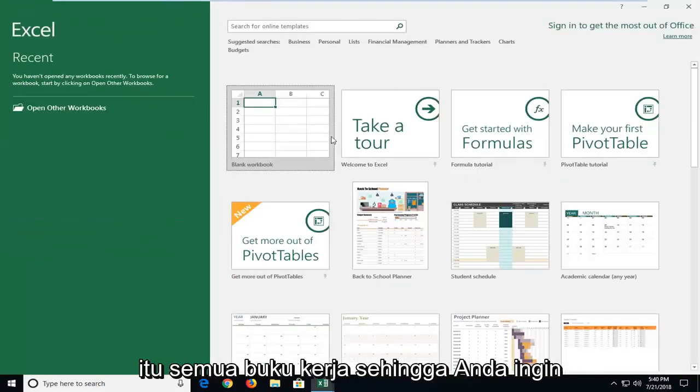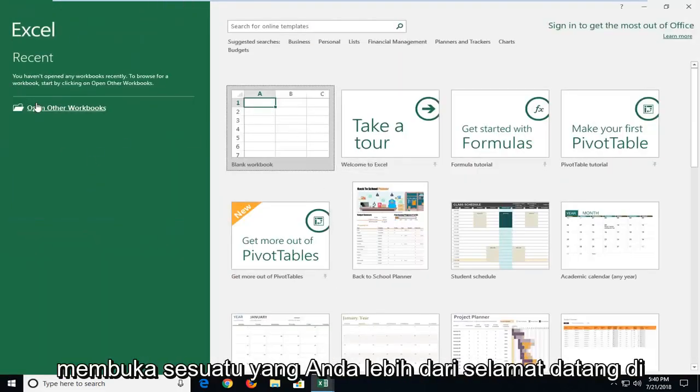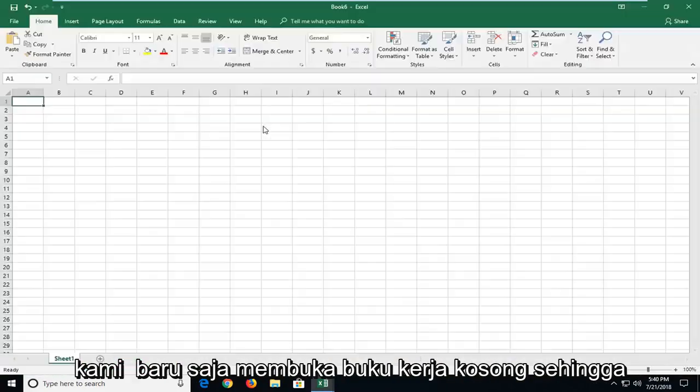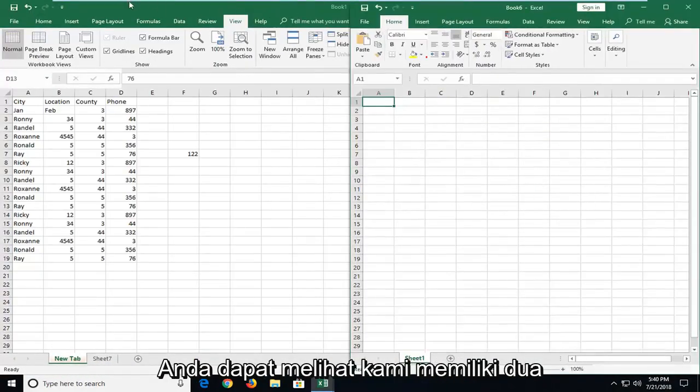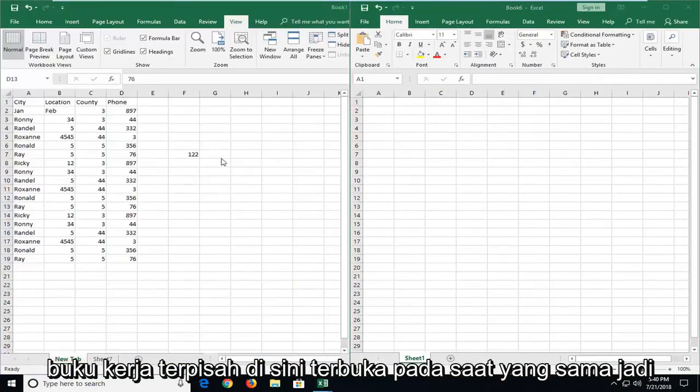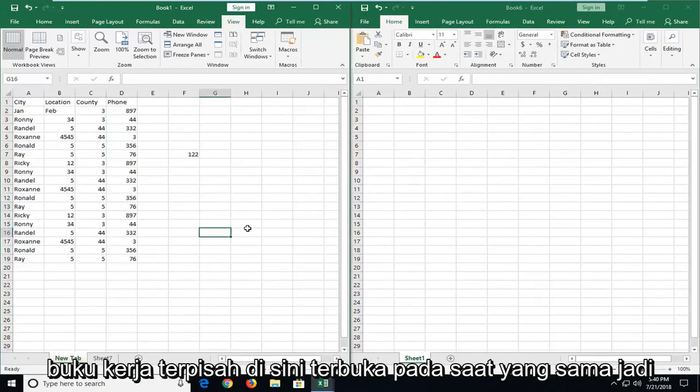So if you wanted to open up something you're more than welcome to or just open up a blank workbook. So you can see we have two separate workbooks here open at the same time.